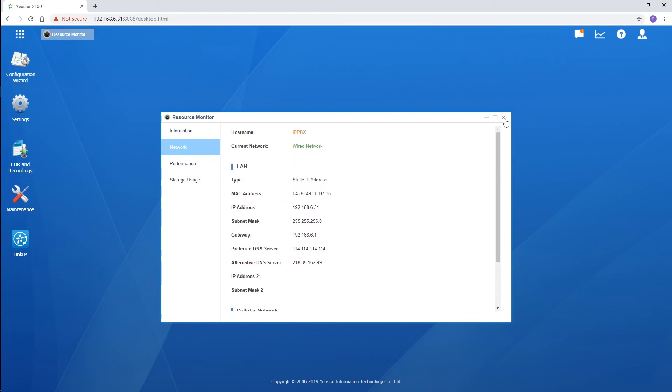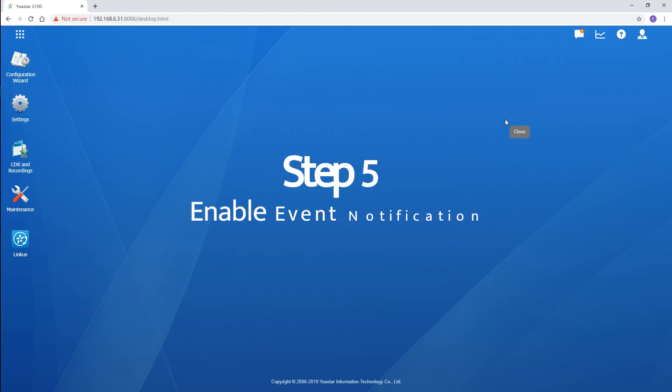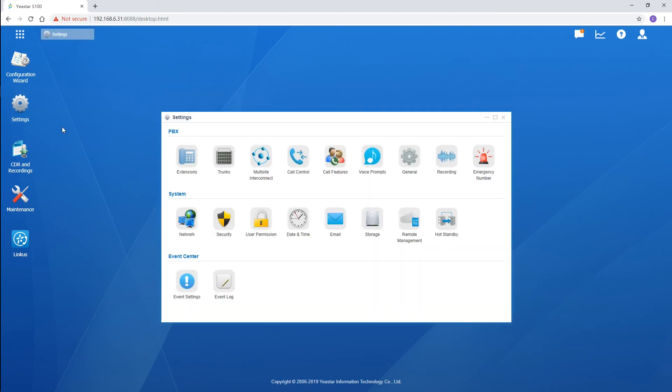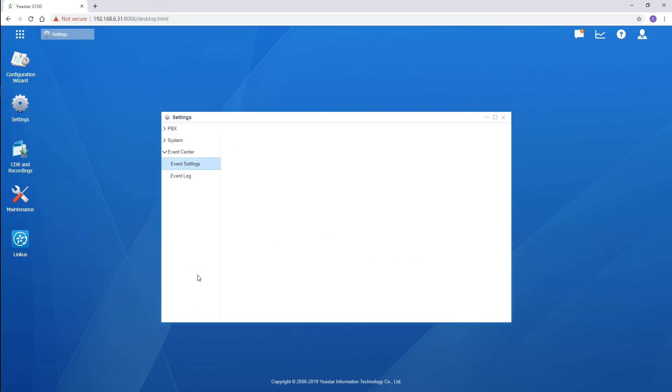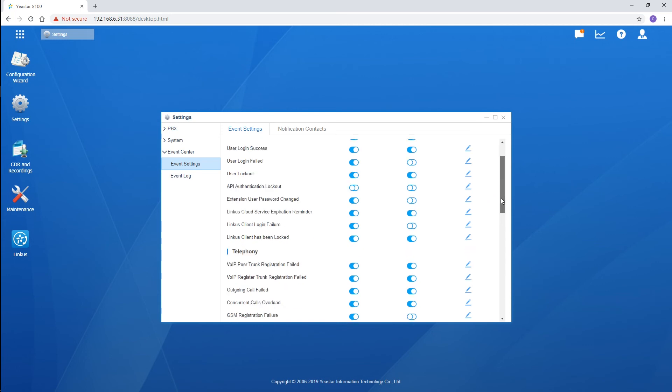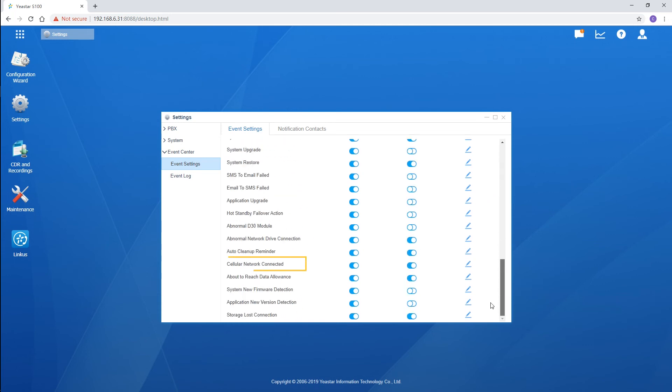Then, the last step. Let's confirm if the event cellular network connected has been enabled. Go to the event center, find the event. Now, both options have been enabled. Once the IP address of the cellular network changes, the administrator will receive the notification instantly.